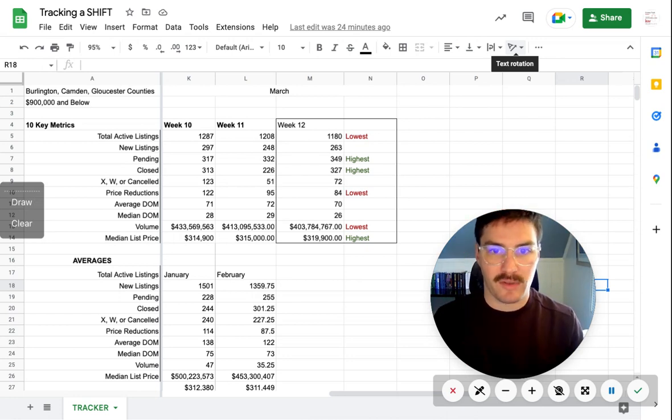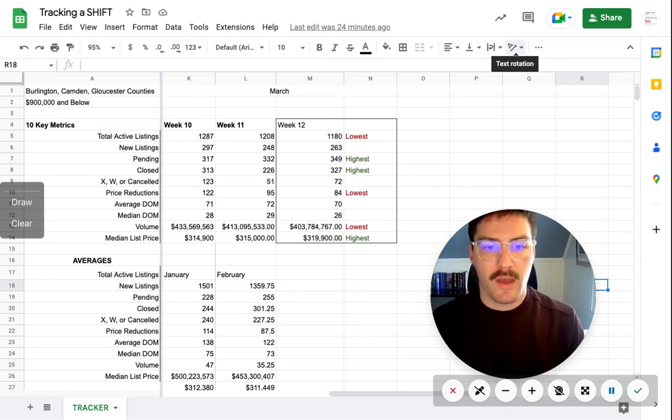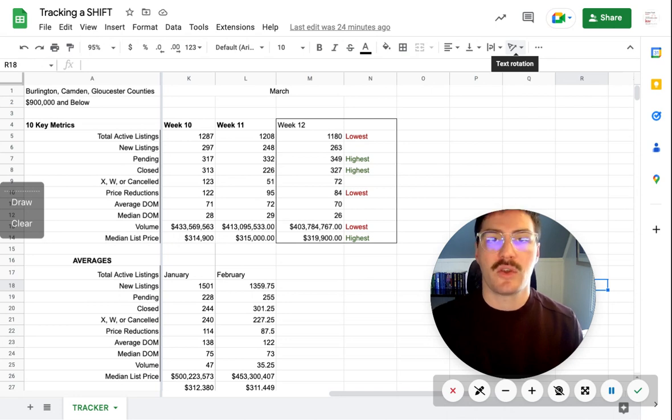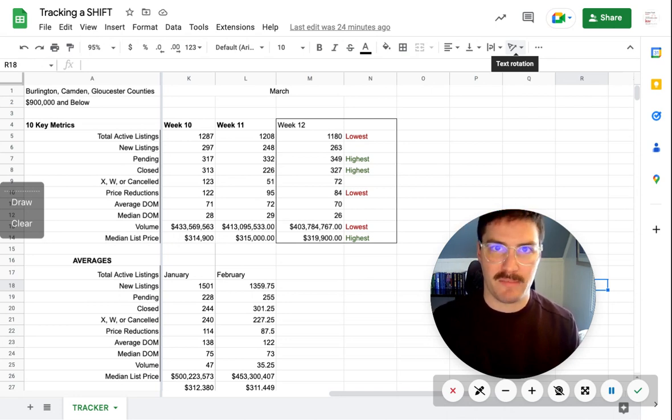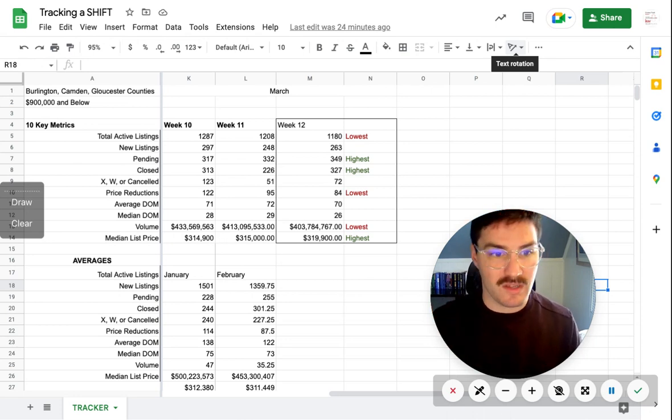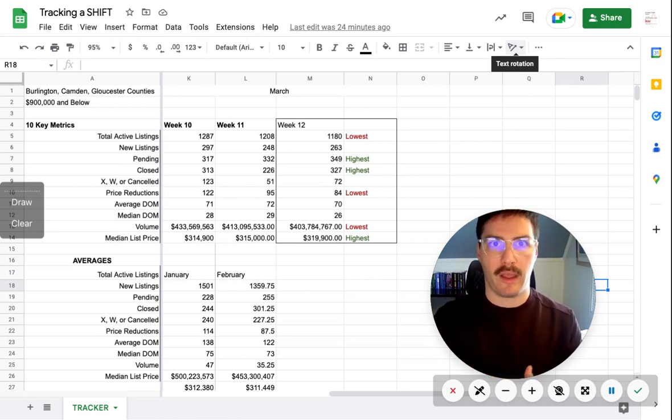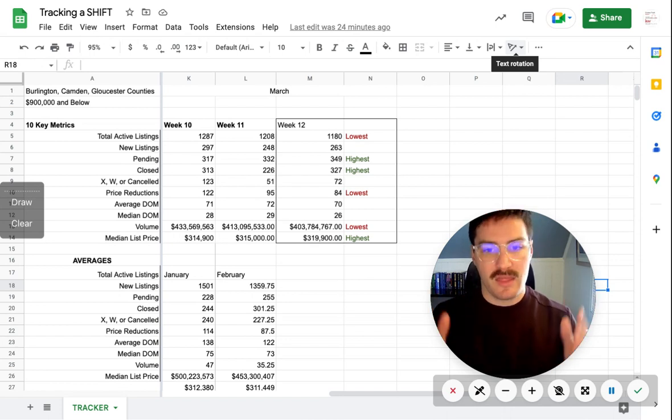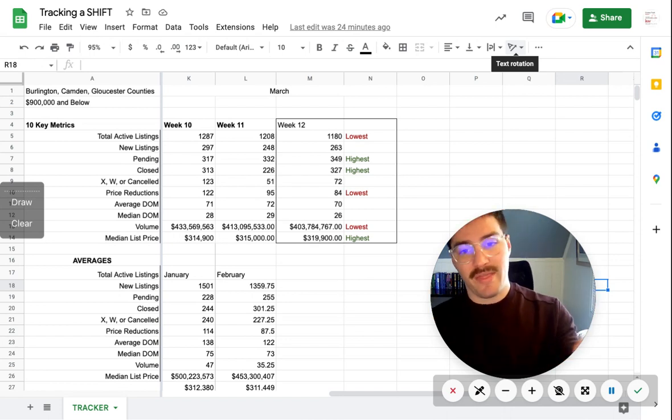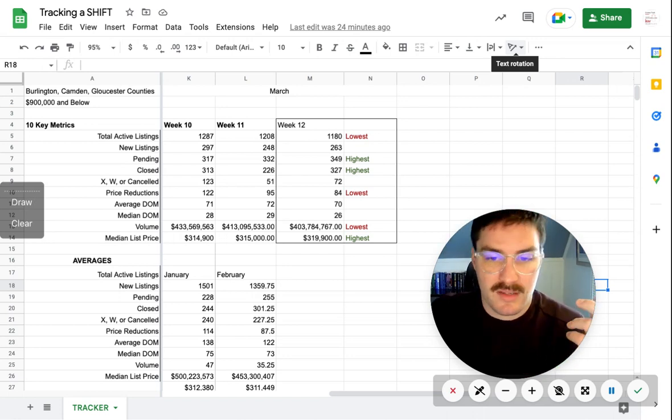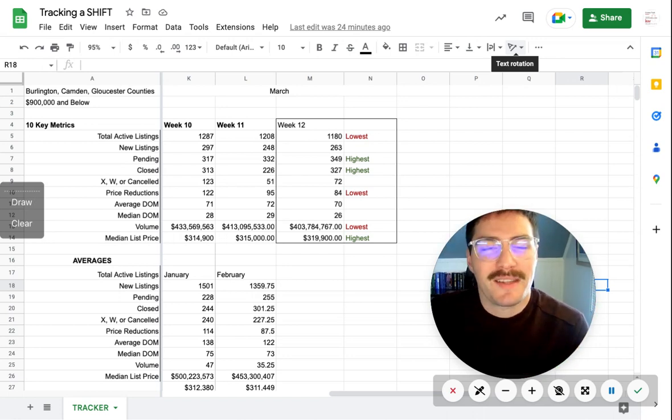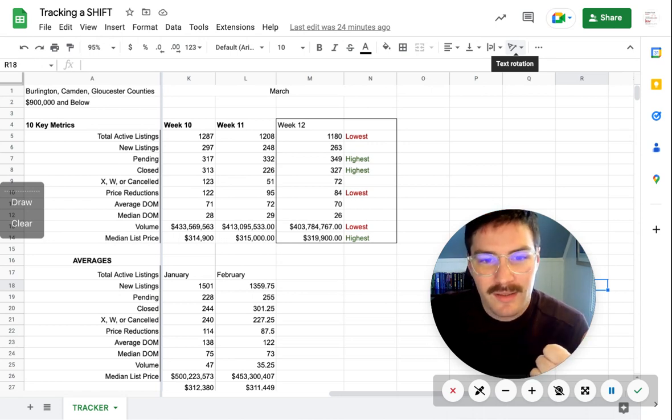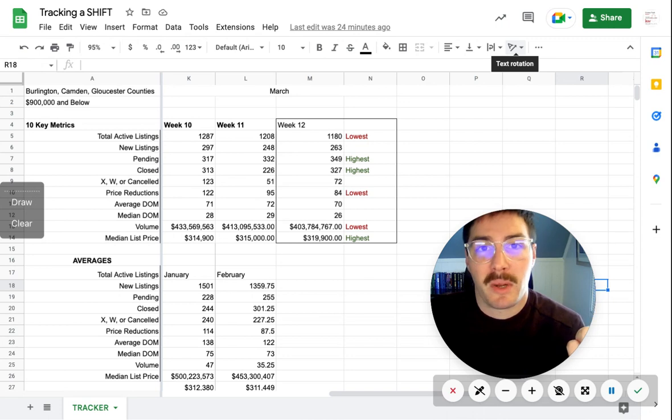Our total active listings are at 1180. January's average was 1501. February's average was 1359. This past week was 1180. That is by far the lowest that it has been since we've started tracking this at the beginning of the year. And obviously volume, which is a corollary, basically with the total active listings, that's at its lowest that it's been too. And the final one, which is a little bit odd but makes sense - price reductions are at an all time low because sellers don't need to reduce. Things are going very quickly and they're going for top dollar. They have no need to price reduce.